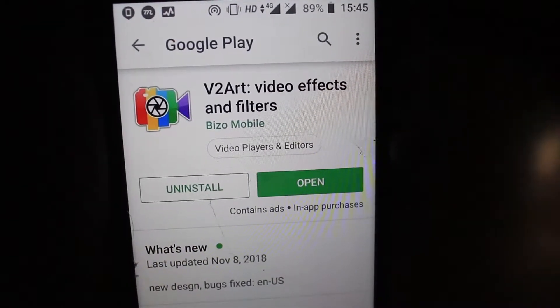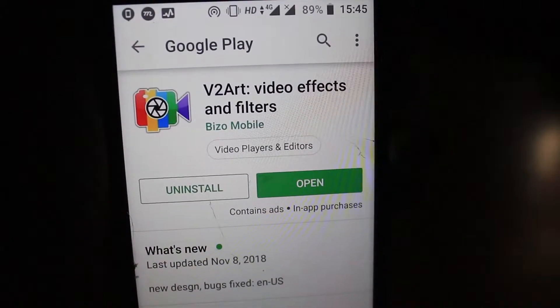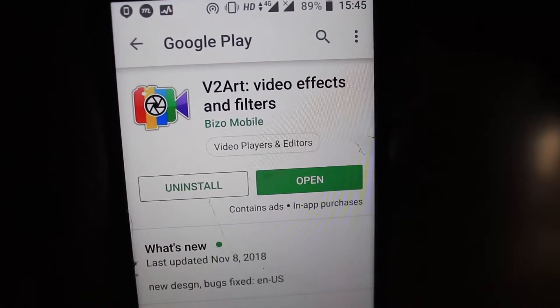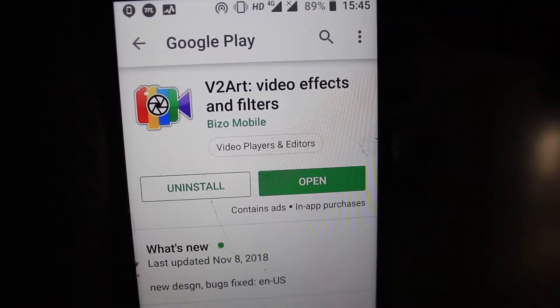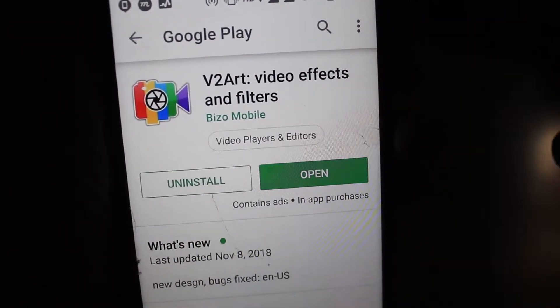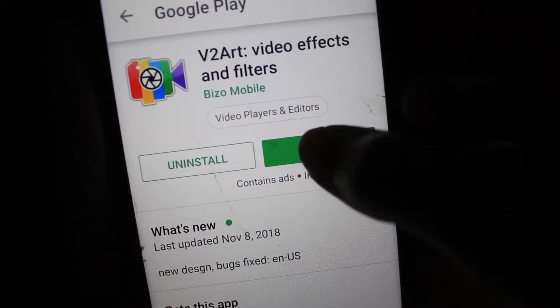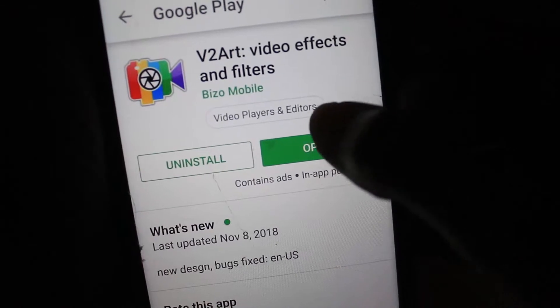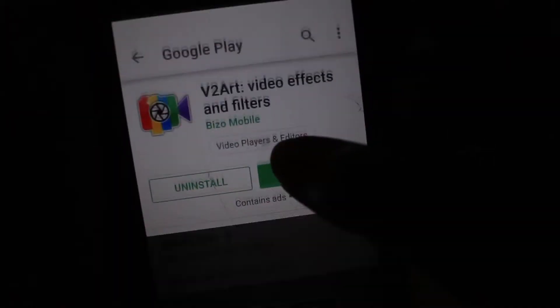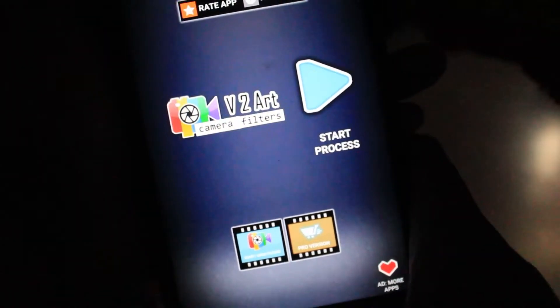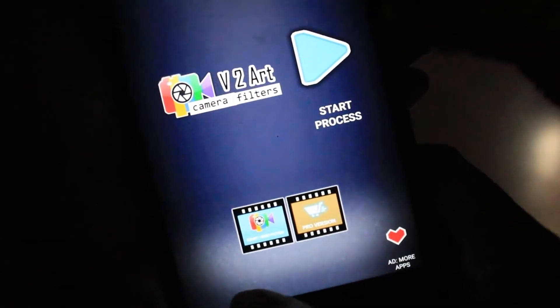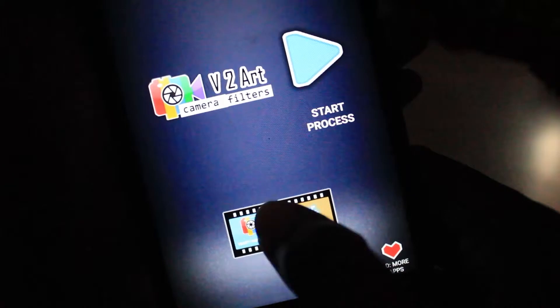The app name is V2 Art and I have already installed it. You can download it from your Play Store. After installation, I just open this app.